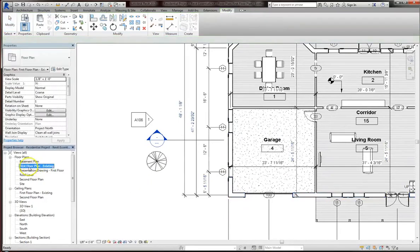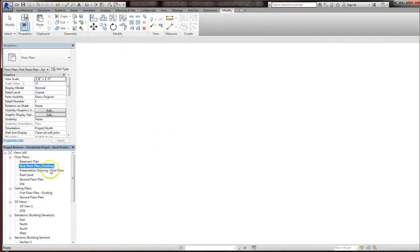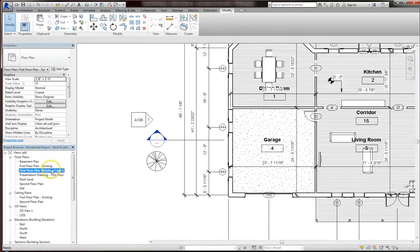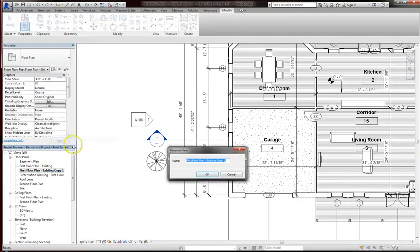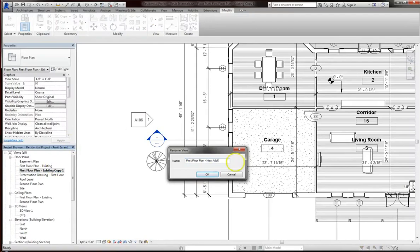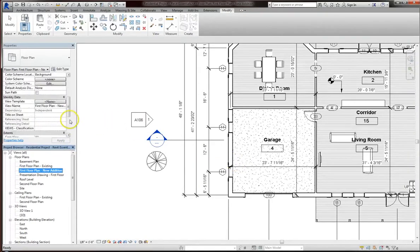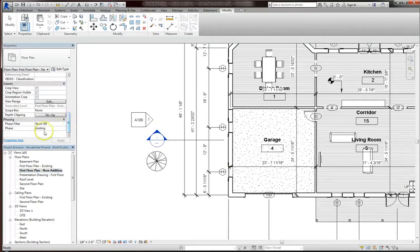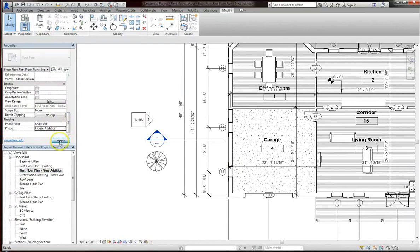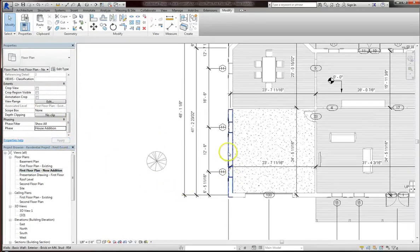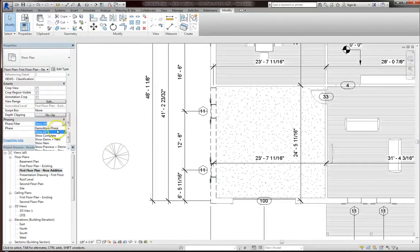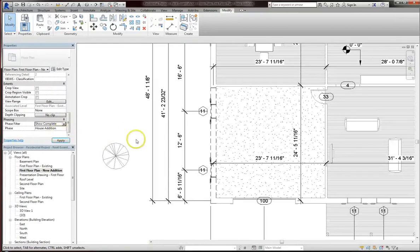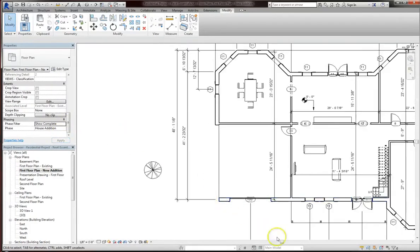Then what I'm going to do is build a new one in the house addition. So to get my house addition adjustments, what I'm going to do is duplicate this with detailing, and I'm going to rename this plan. Instead of existing copy one, I'll call it new addition. So now I'm officially ready to change my phase on the view template. First, make sure you've clicked off of everything, and then change the phase to house addition. And you can see it's already demoed out. And I'll set the phase filter to show complete.